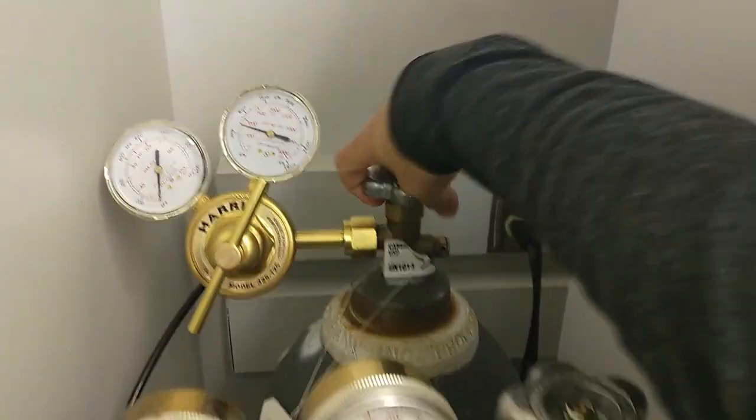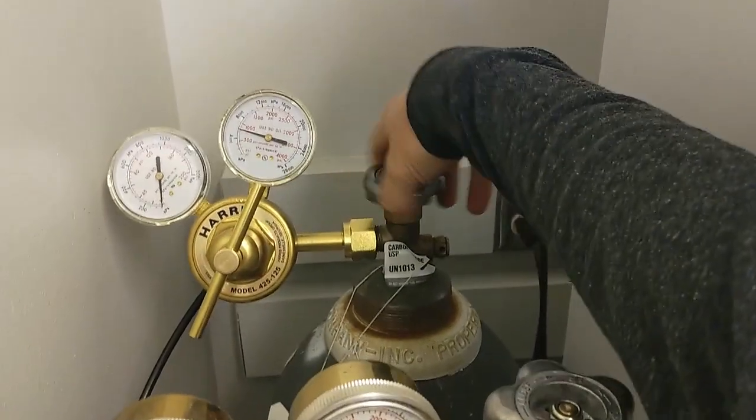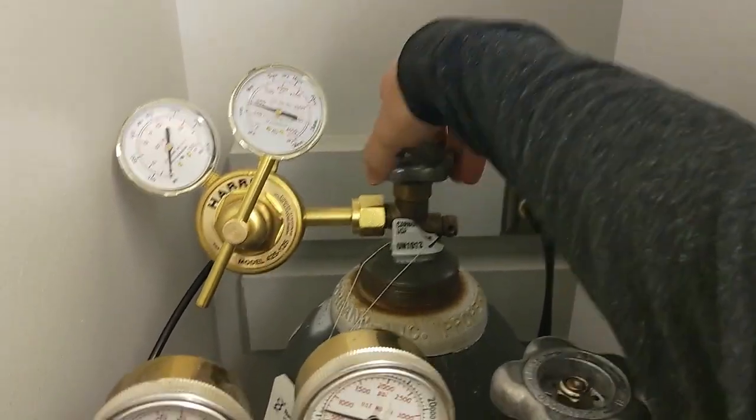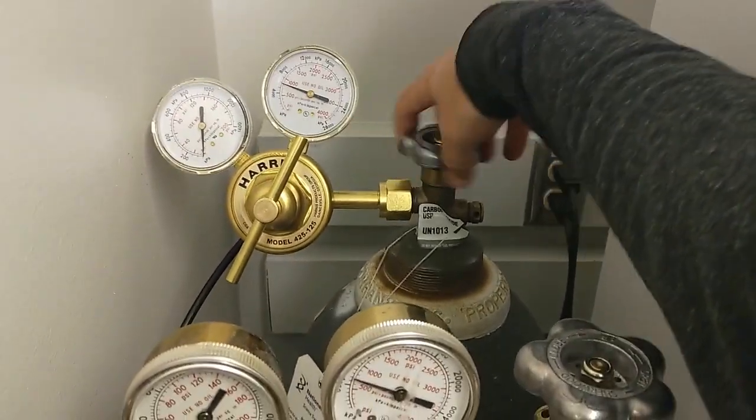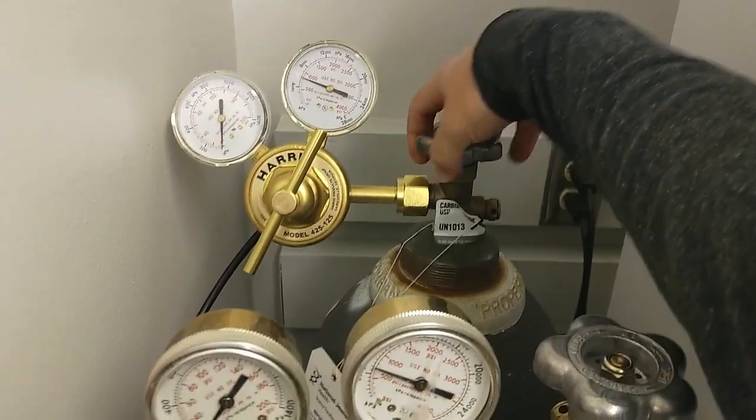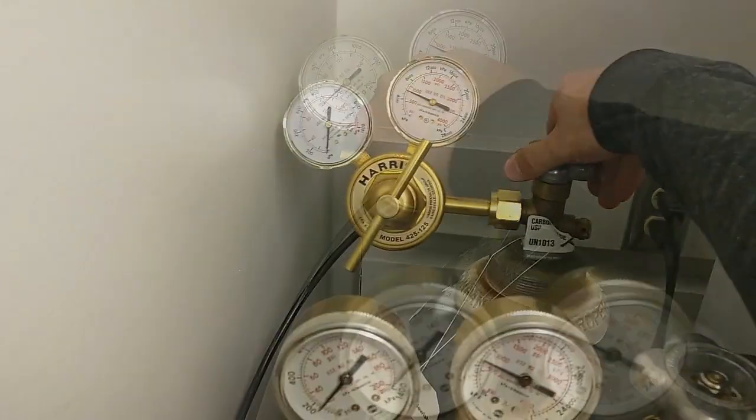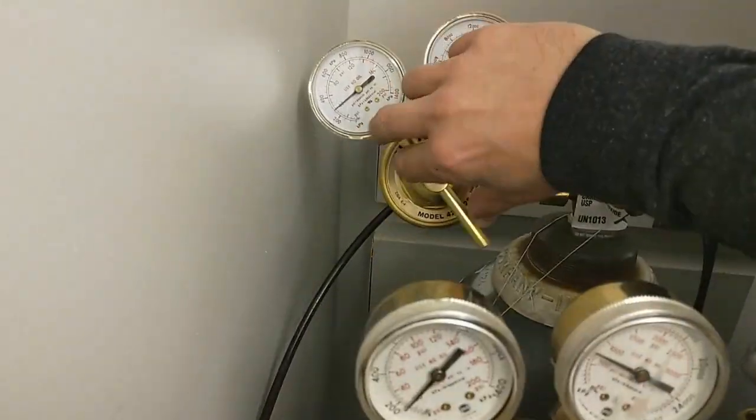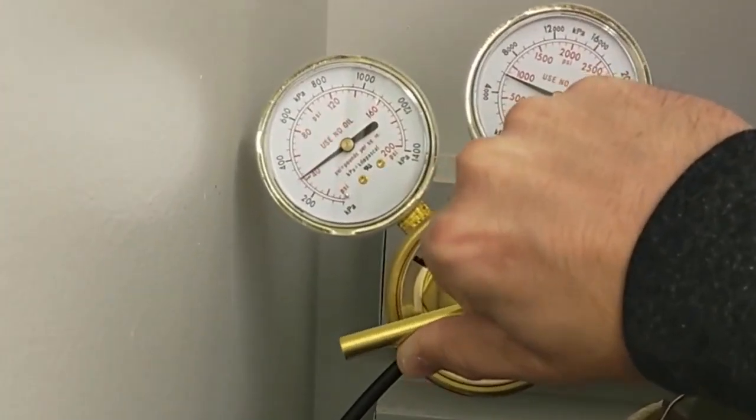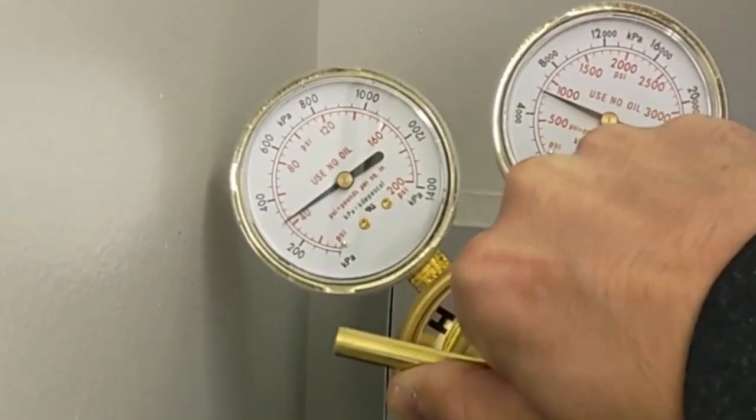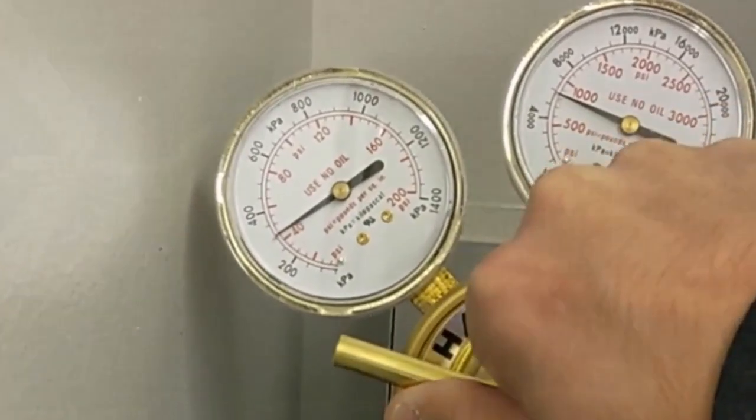Begin by opening the valve on each of the individual gas tanks configured for use with the OSI. Adjust the output regulators to a range of 40 to 50 PSI.